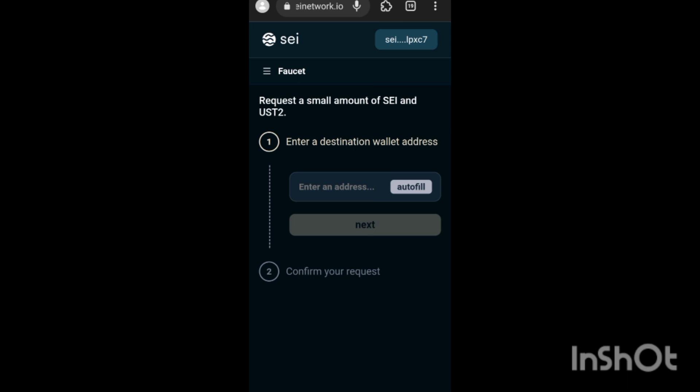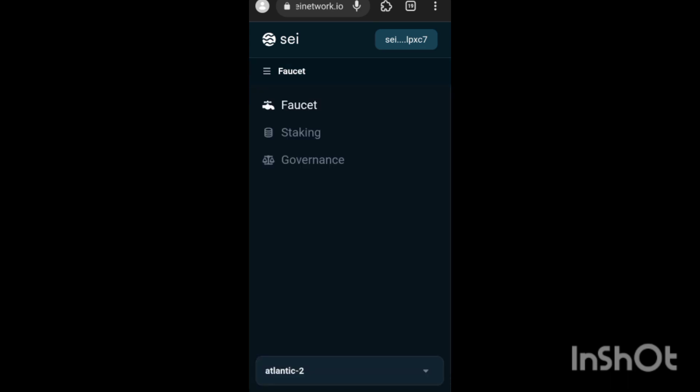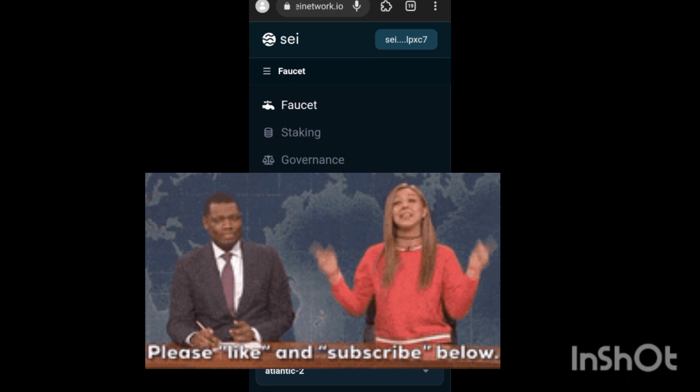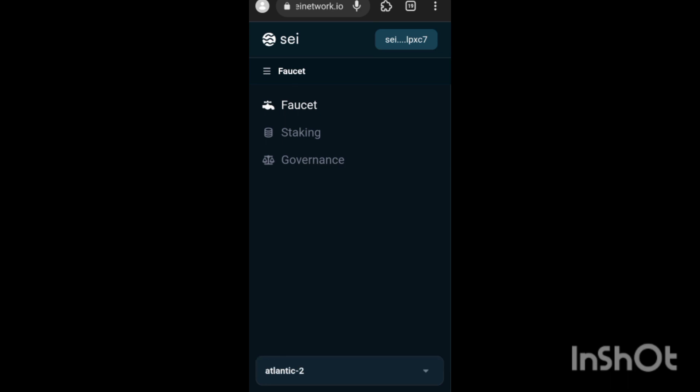For those of you just putting your address, it could either tell you you are on queue - that means your address has been submitted and they are going to give you the SEI token sooner or later. Once you are done with that, remember the first step is to click on that link and switch to SEI Atlantic-2. Then once you are done, you click on the second link that has to do with SEI network slash stake. Once you do that, you navigate to the faucet part, you do the faucet, then once you are done you come to the staking aspect of it.